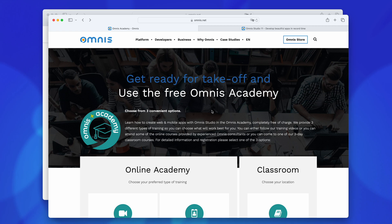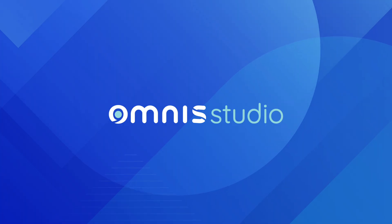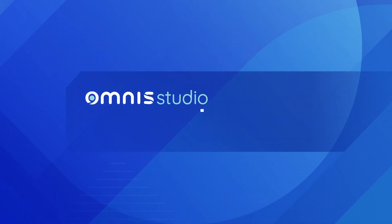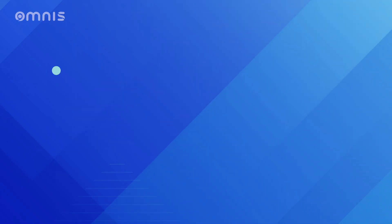Welcome to the first video of our series, Omnis Studio Web Development Basics. In this series of training videos, we deal with the fundamental items of Omnis Studio in order to get started with the development of a web application.